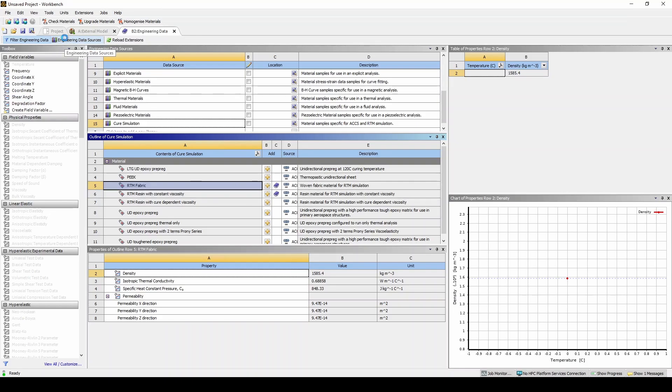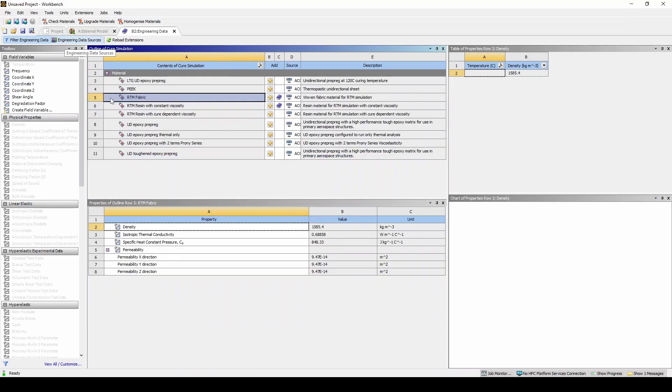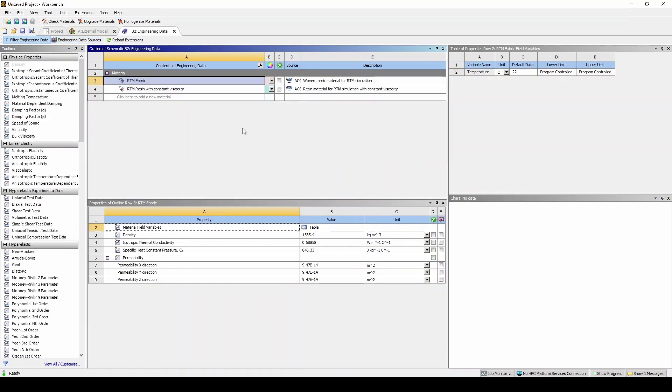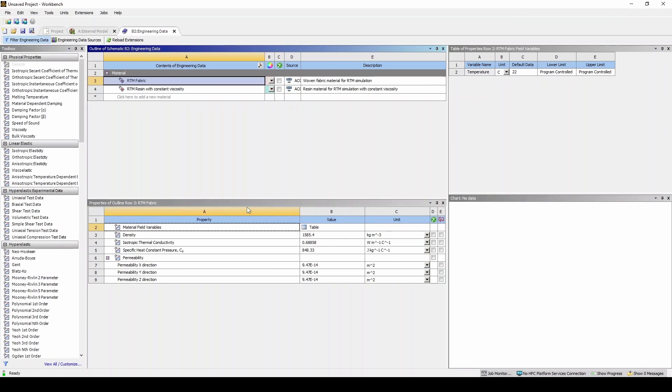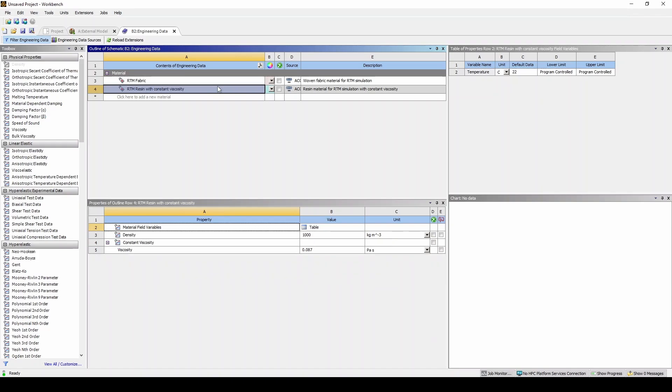Now if we head back into the main page of engineering data we'll be able to see the RTM fabric and the RTM resin here. In RTM fabric the only unique material property to ACCS is permeability, and in RTM resin with constant viscosity. If you want more details on these properties you can refer to the ACCS documentation manual.